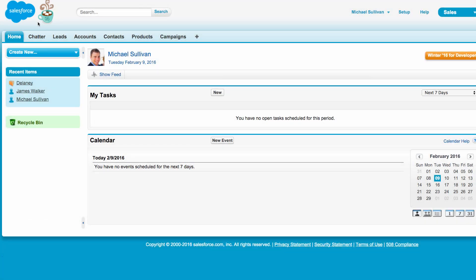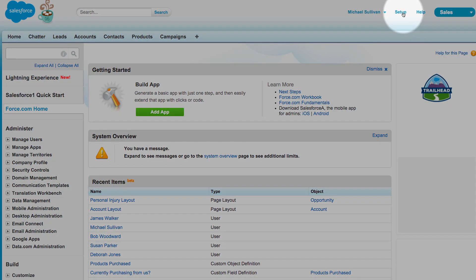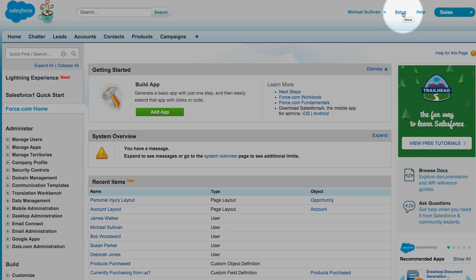In order to do this, first of all you need to be an admin and you will go into Setup in the upper left hand side. We'll click on Setup and then the page will refresh.